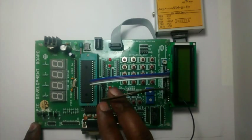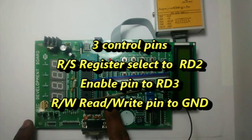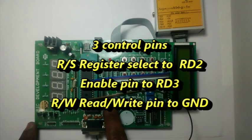One is register select RS, another one read/write RW and then enable.